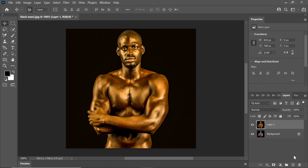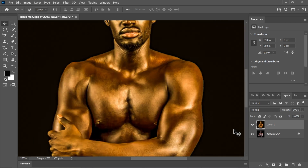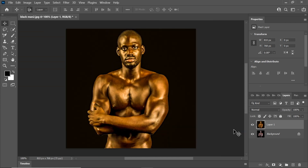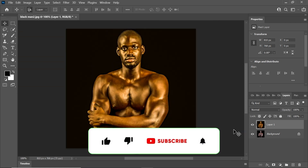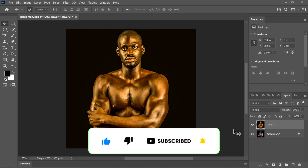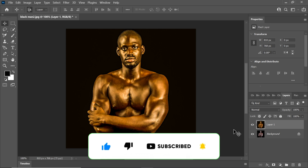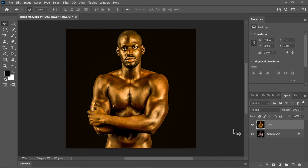And there you have it — your gold skin effect is beautifully created in Photoshop. If you found this tutorial helpful, please consider giving this video a thumbs up and subscribing to my channel for more amazing Photoshop tutorials. Your support is greatly appreciated.